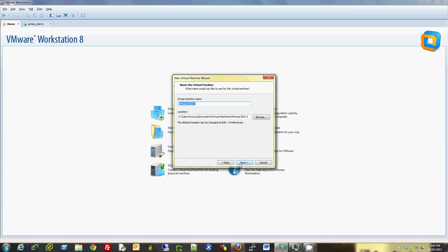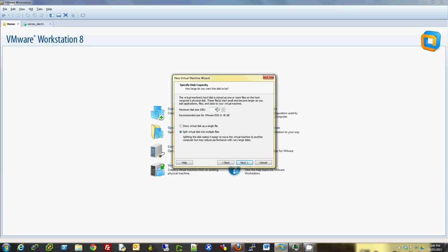I'm going to click on Next and name it Proxmox Server 1, but you can name it anything else if you want. I'm going to put it in my D drive. I'll keep the default as 40GB, but you can increase the size if you want and have more local storage. In my case, 40GB is sufficient for my testing. I'm going to store the virtual machine as a single file, that makes it easier for me.